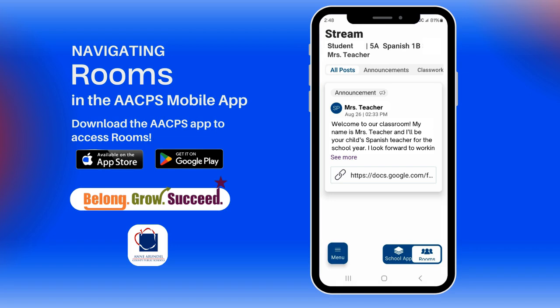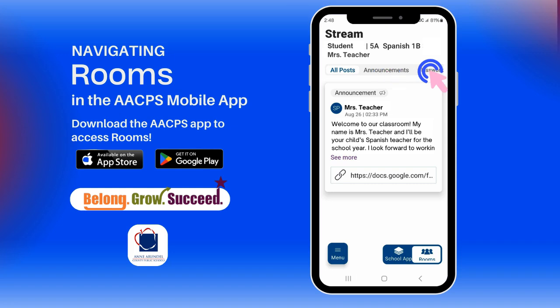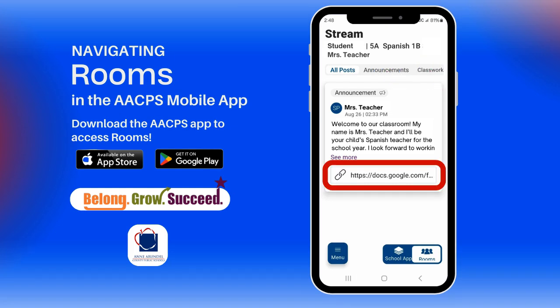In the stream, you can view updates from the teacher, including posts, announcements, and classwork. Look for links and attachments that may include important files or documents.